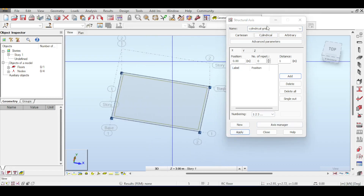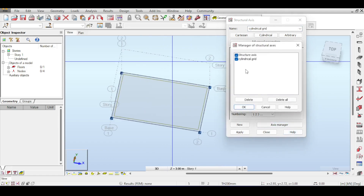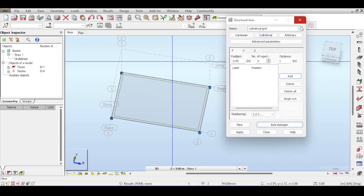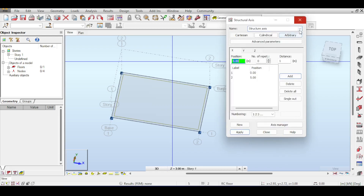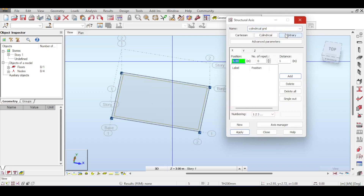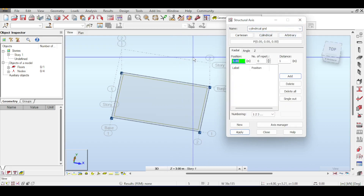To see how many grids you have, click on the Axes Manager — you'll see you have two: the cylindrical grid and the structural axis grid. If you want to modify the old grid, click on it; if you want to modify the new grid, click on it.